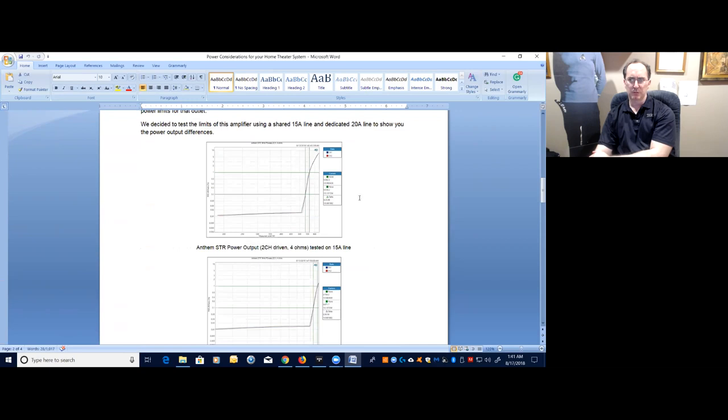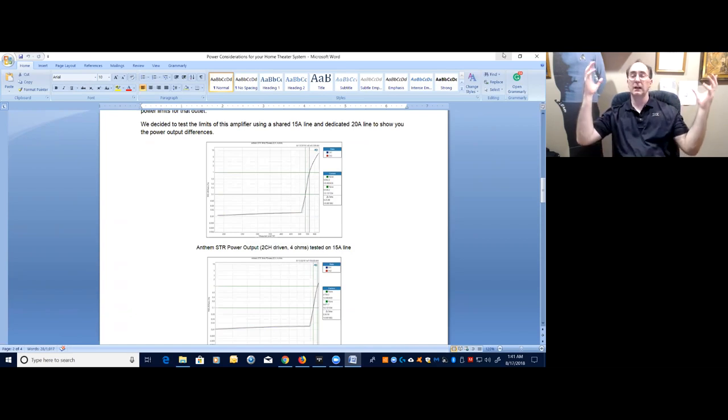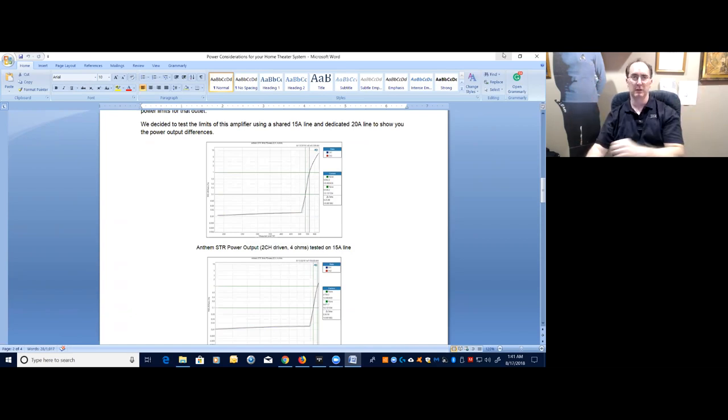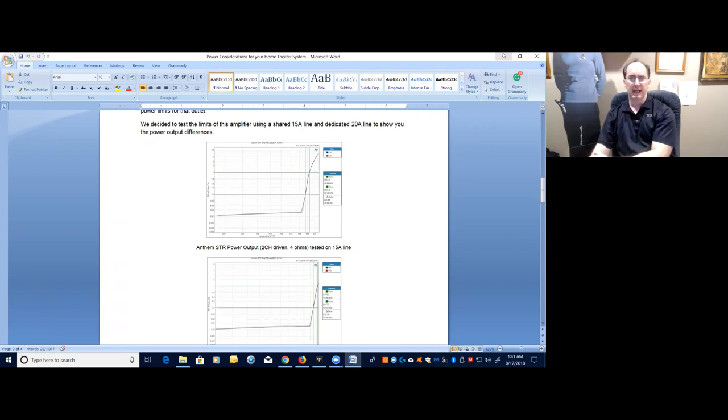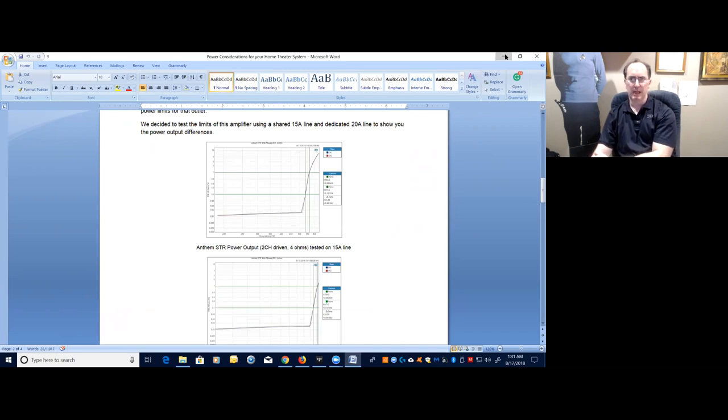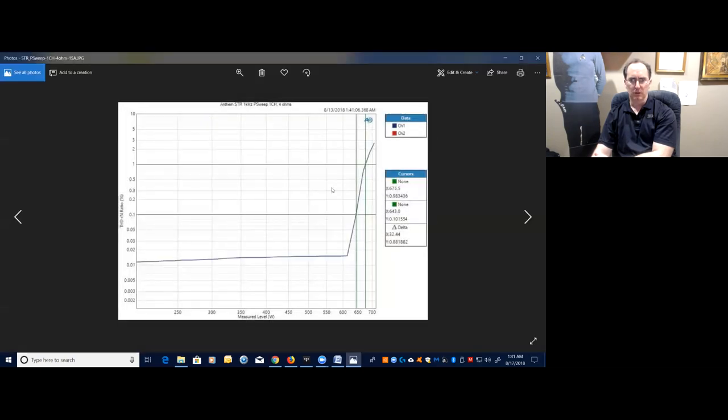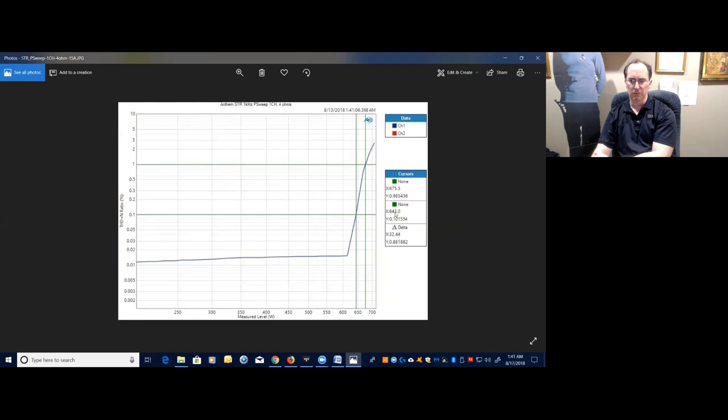So I wanted to show you some real-world measurements that I took on that Anthem STR. What I did was I took measurements of that amplifier on a 15 amp shared outlet - this outlet in this room that has all these lights plugged in - and then I did the same exact tests on a dedicated 20 amp line that uses nothing else that's plugged into it. I wanted to show you the power differences. So if you look just with one channel driven at four ohms, this amplifier at 15 amp shared outlet was able to deliver its rated power of 600 watts. It actually delivered 643 watts at 0.1% and 675 watts at one percent distortion.